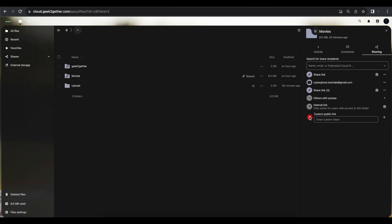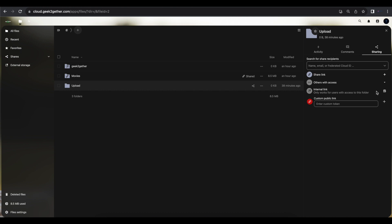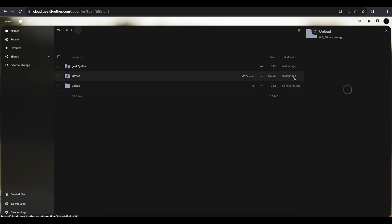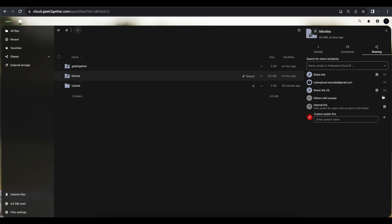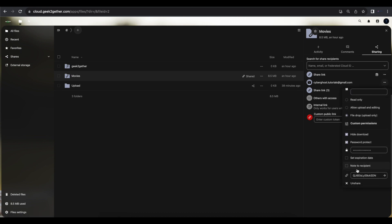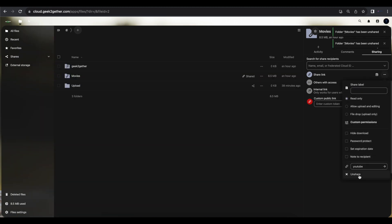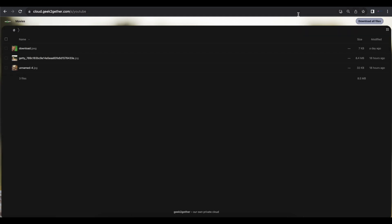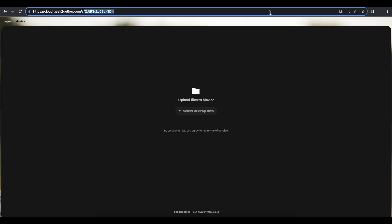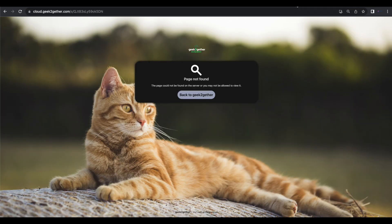Now that you've shared your files, if you didn't configure automatic expiration, you can manually unshare them. Come back to the folder, click the three dots, select Details, and go to the Sharing tab. You'll see everyone you've shared with. Click the three dots next to each share and select the Unshare option. Once you do that for all shares, anyone who tries to access those files will no longer be able to.